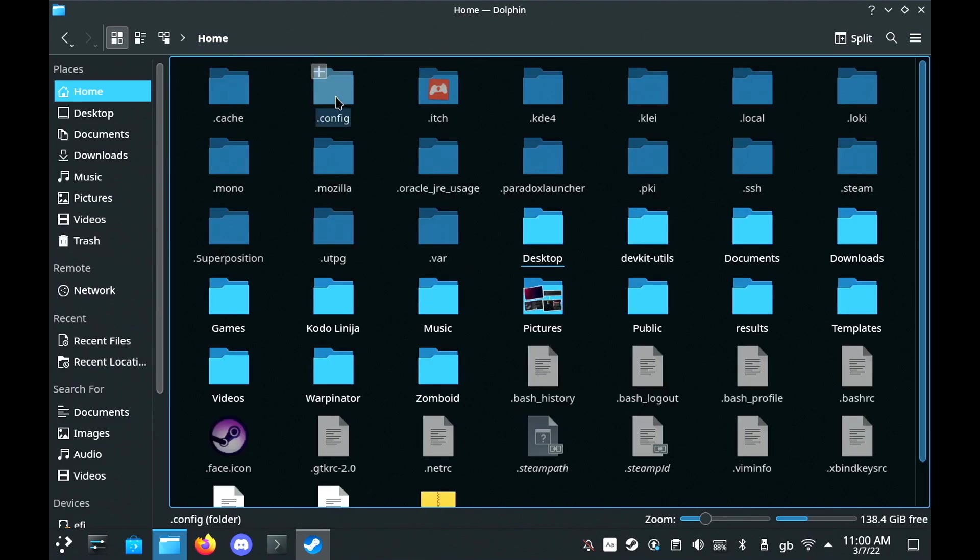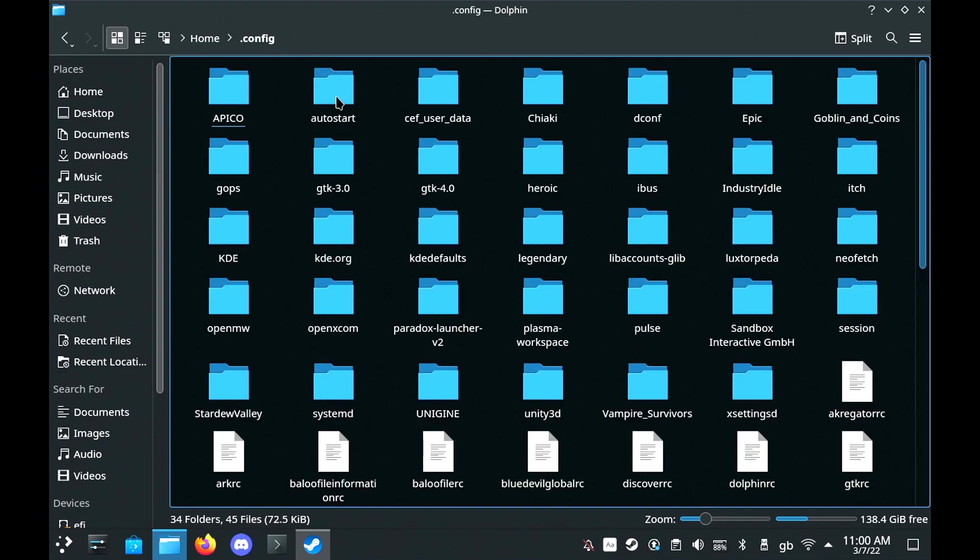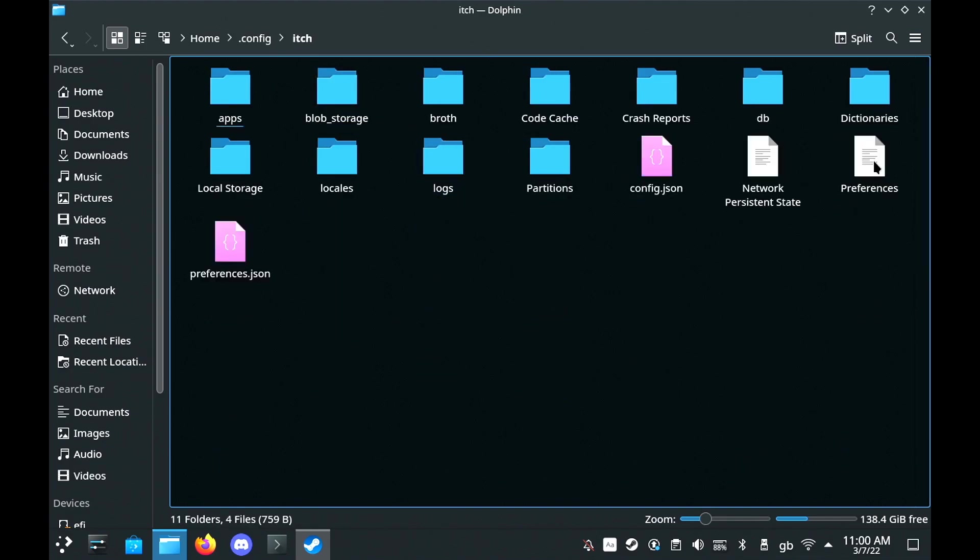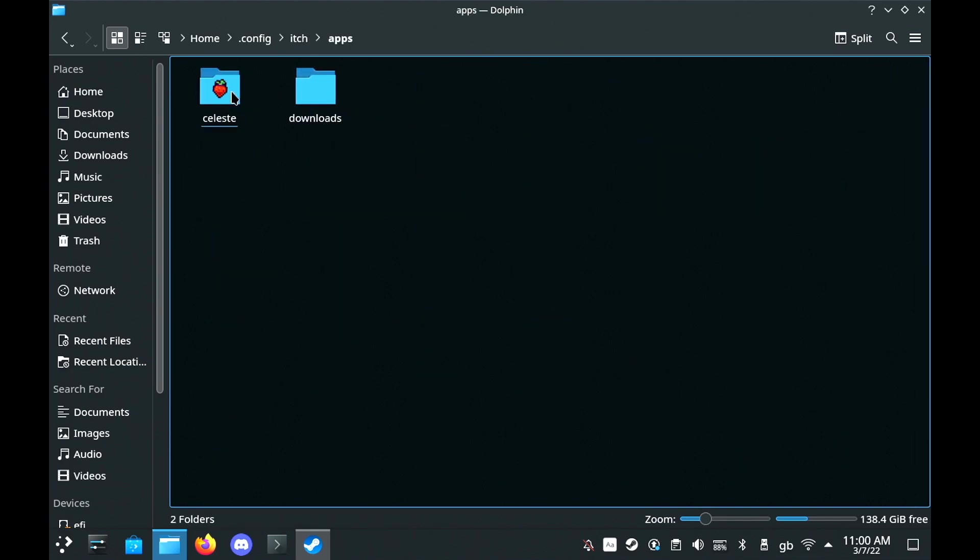So we need to find where itch installs our games and it's quite simple. It'll be in your home folder in .config, itch, apps. Now the dot in the config means it's a hidden folder. You can unhide folders by pressing ctrl and h on your keyboard.